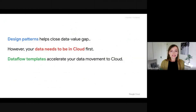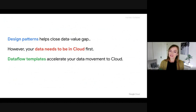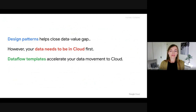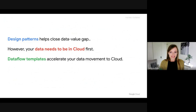Data patterns help close the data value gap. However, there are challenges before you can get started — data needs to be in the cloud first. That's why in this talk we're also going to cover the data journey to cloud, and how to shorten the time with Dataflow Templates.